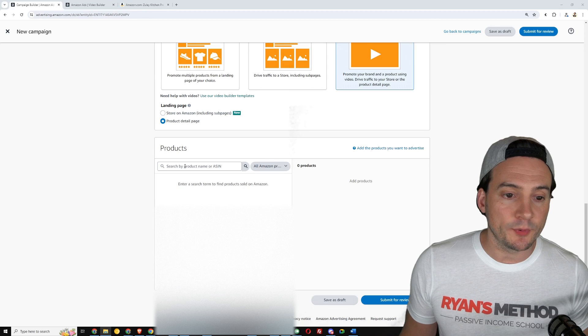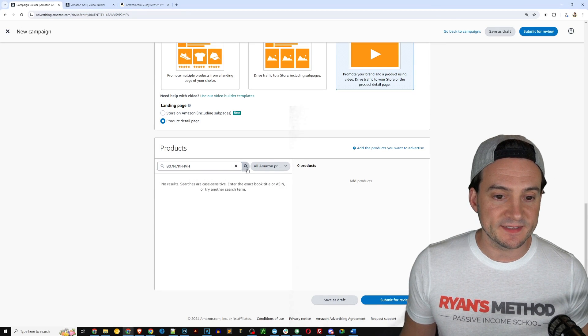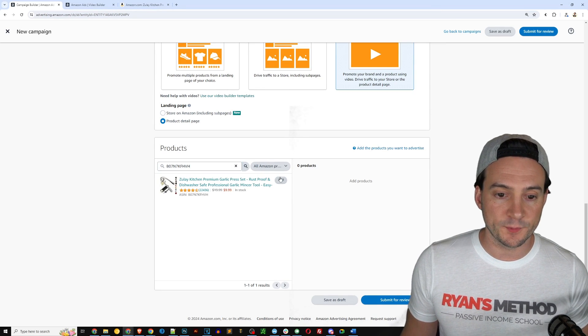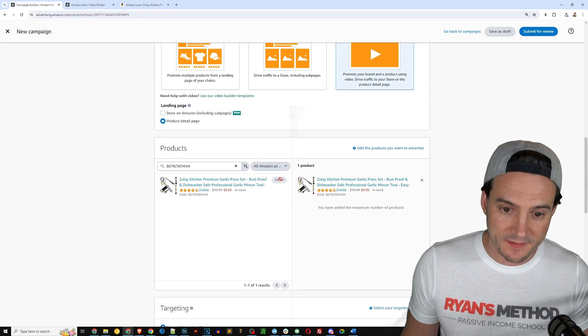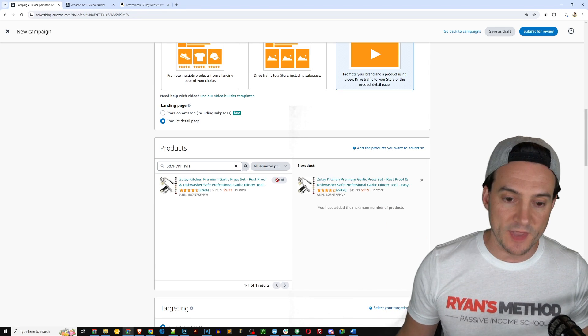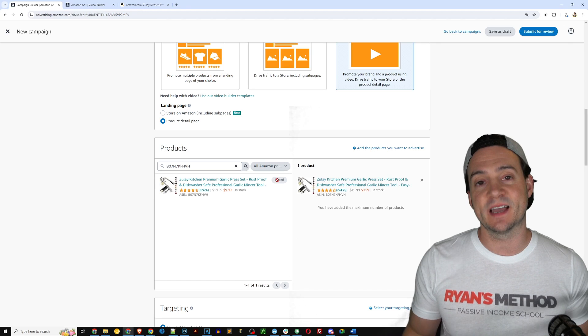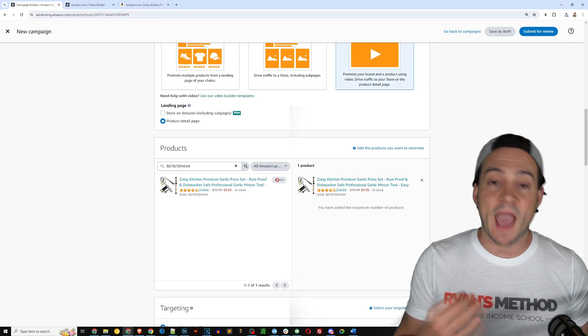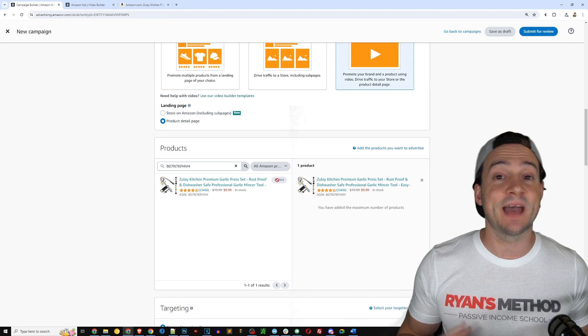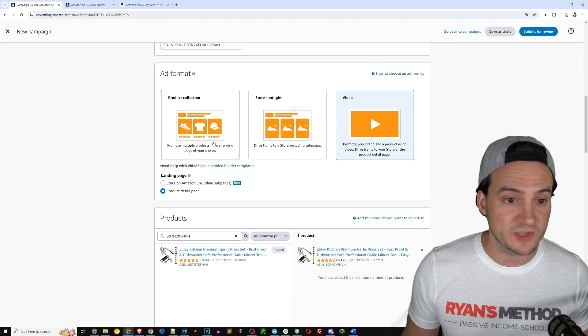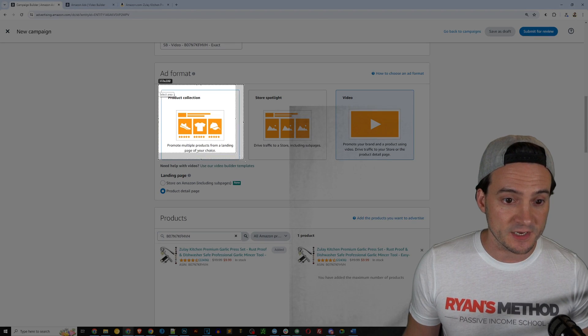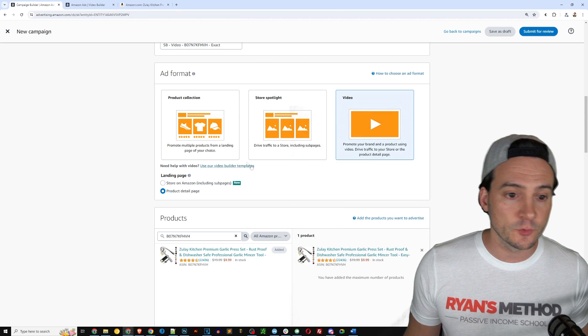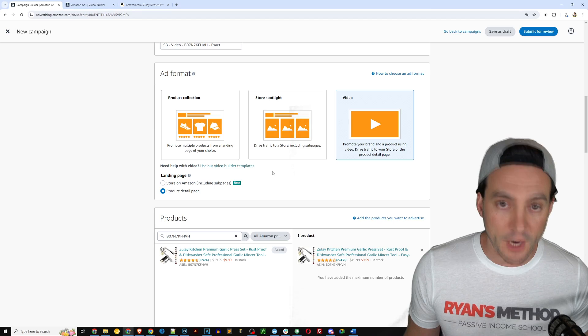So also a big fan of the product collection ads, just wanted to be clear about that based on my experience. But for this video, we're going to click video ad as I mentioned before. And then we need to add our products. So I'm going to go ahead and type the ASIN in for the product that we want to advertise and I'm going to click the add button. So you can see on the right hand side that we have added it.